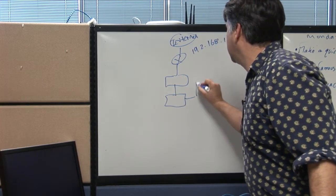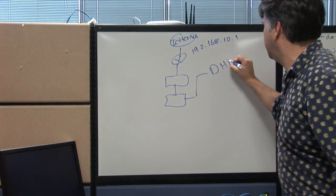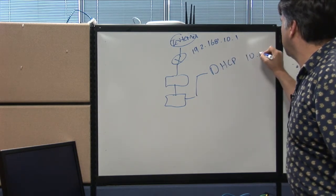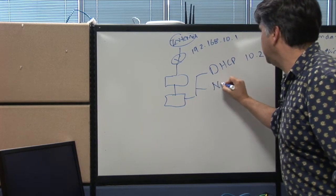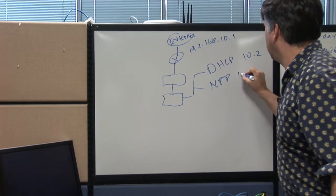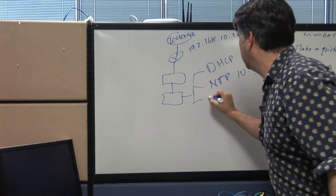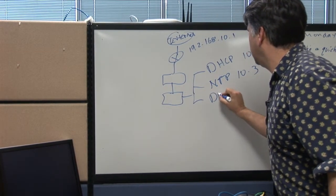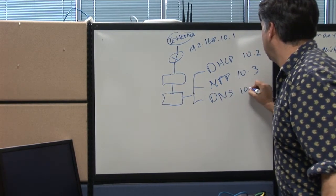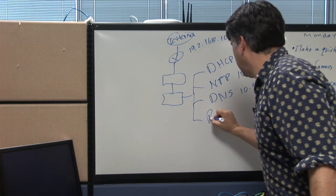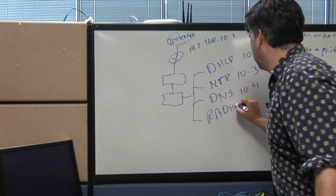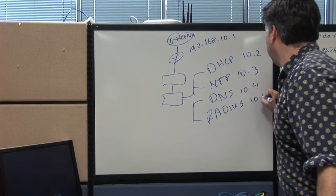In my Talco lab, I have a DHCP server at 10.2, an NTP server at 10.3, a DNS server at 10.4, and a RADIUS server at 10.5.